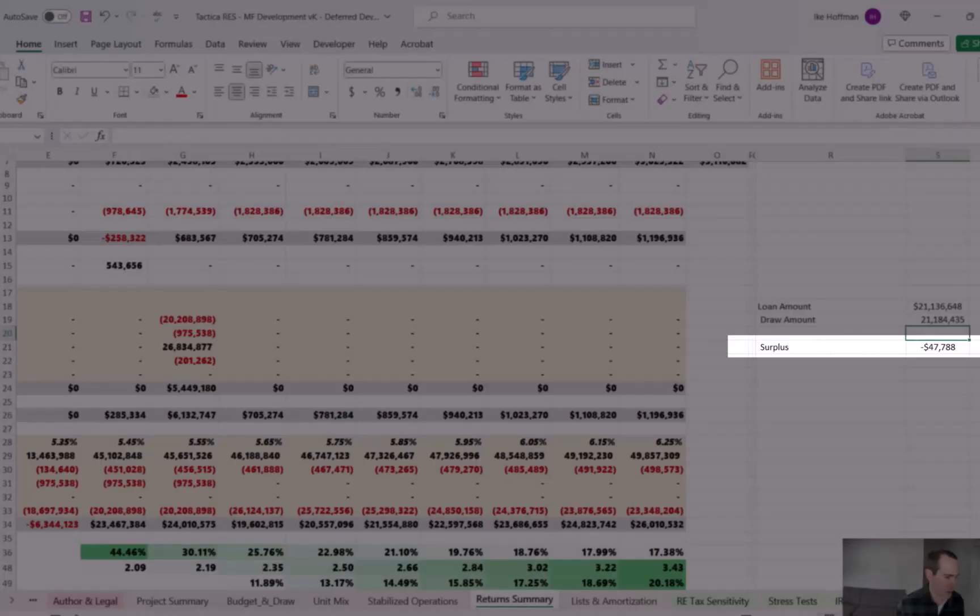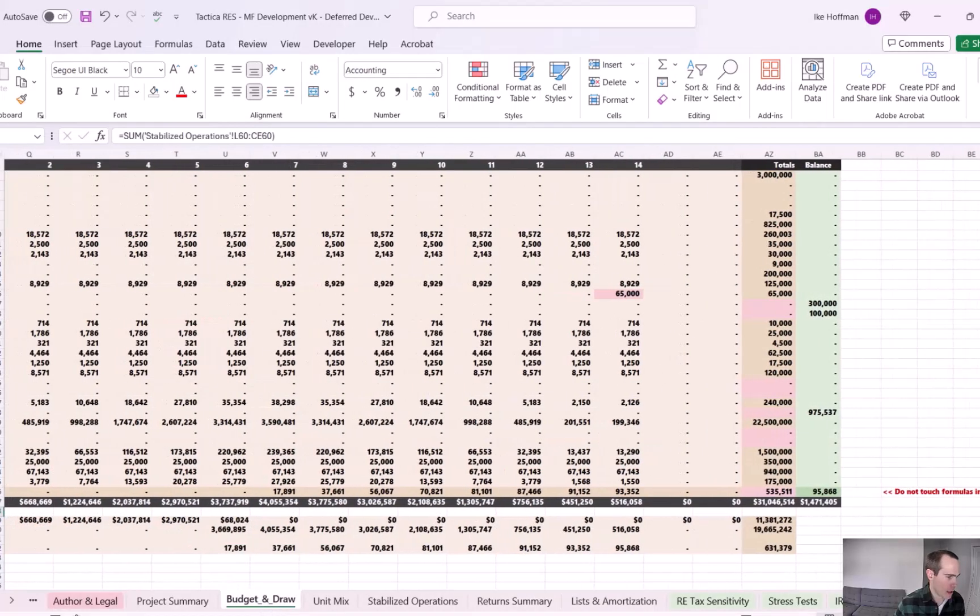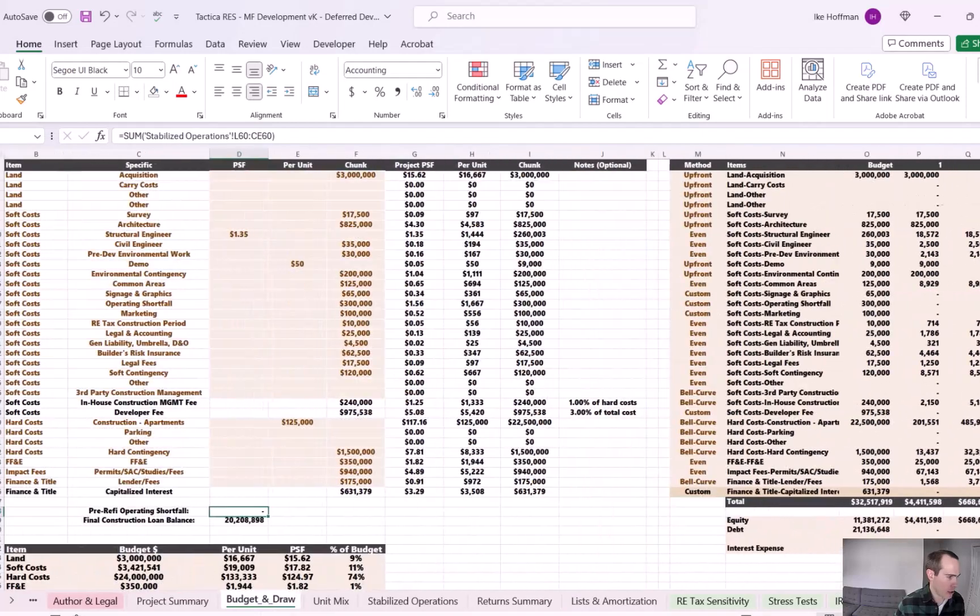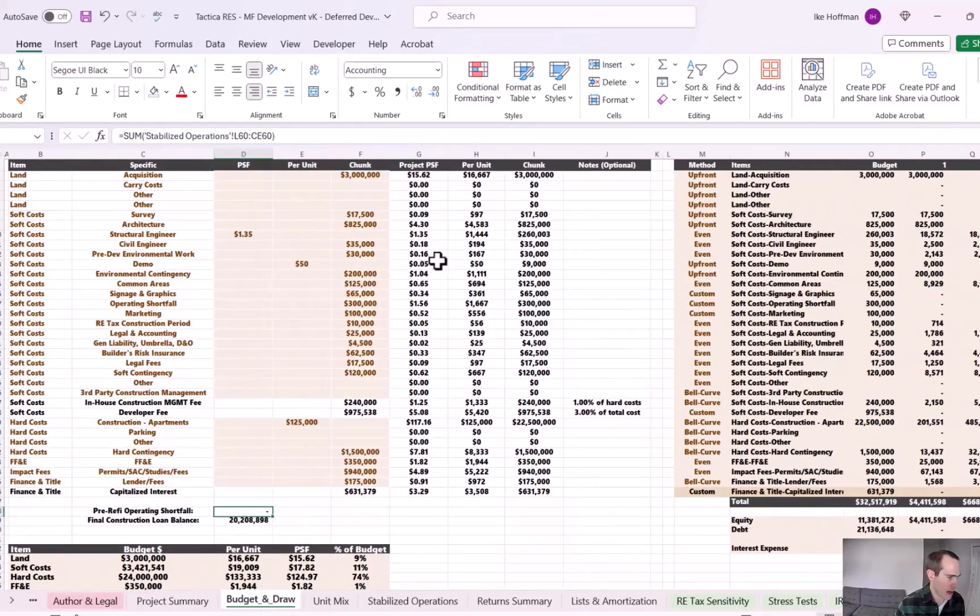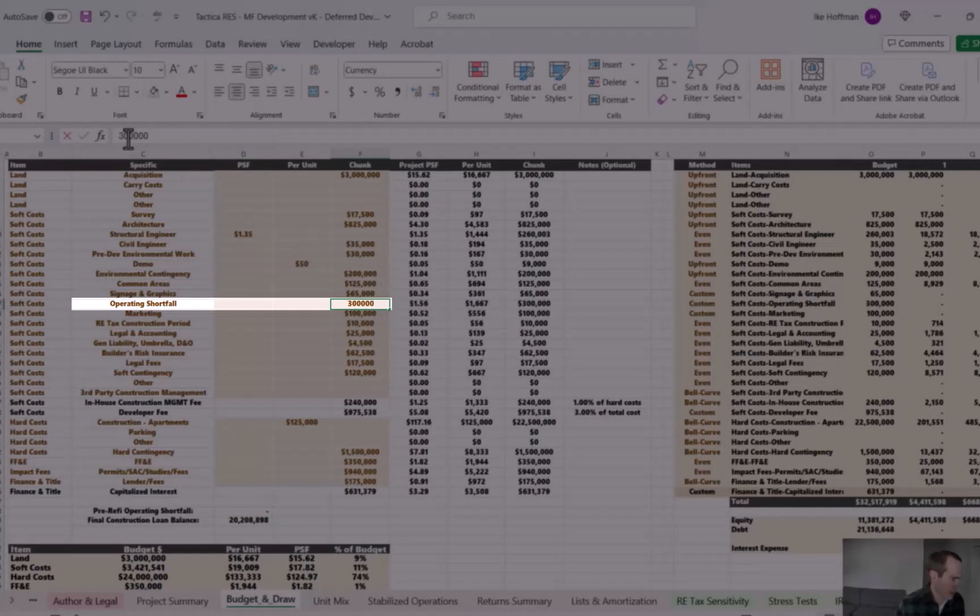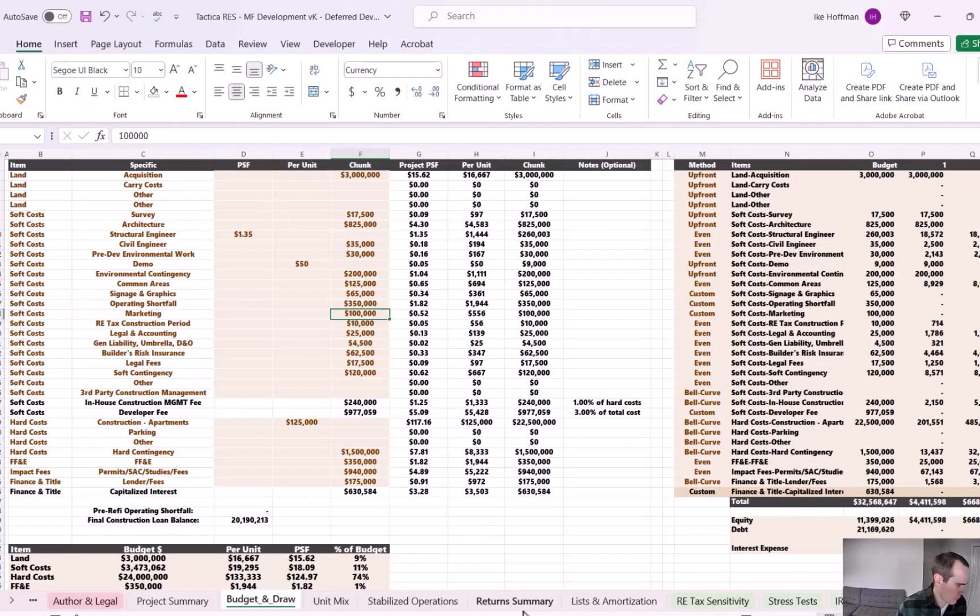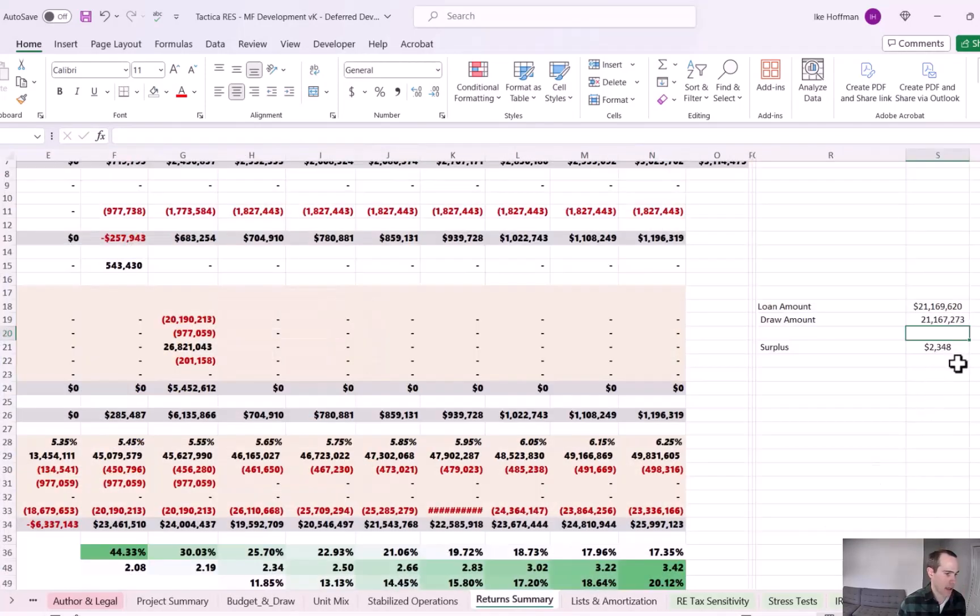the wise thing to do would be to come to your operating budget. And so we're minus 47,000. We have 300,000 in this assumption right now, let's just increase it by 50K. So now it's $350,000. Now we come back, look at our manual calculation and the surplus is positive again.